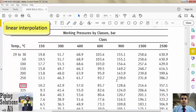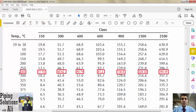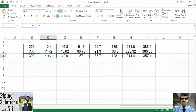Based on ASME B16.5, for intermediate temperatures linear interpolation is permitted. In this example, the design temperature of 260°C is located between 250 and 300°C. By linear interpolation I have calculated the corresponding pressure for 260°C. I used Excel for this interpolation, which you can find on our website.